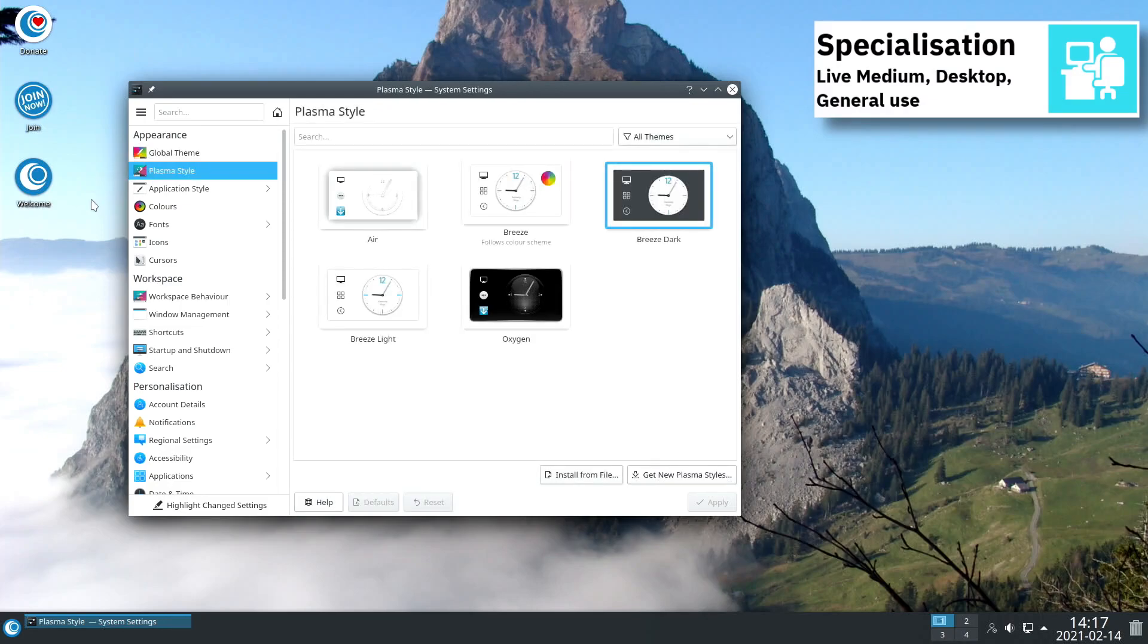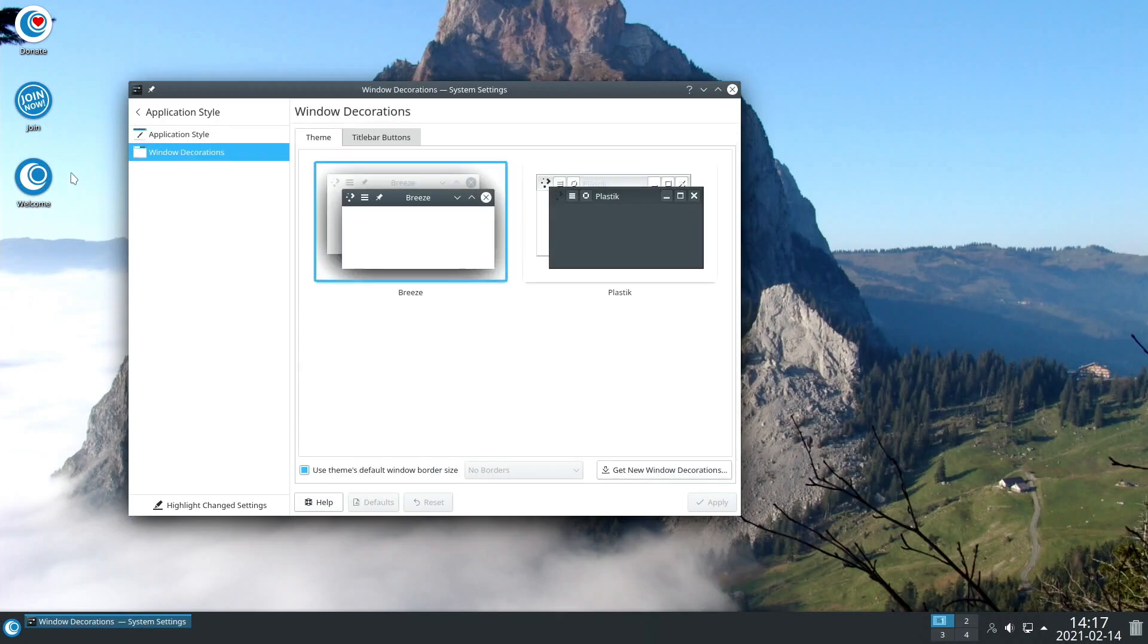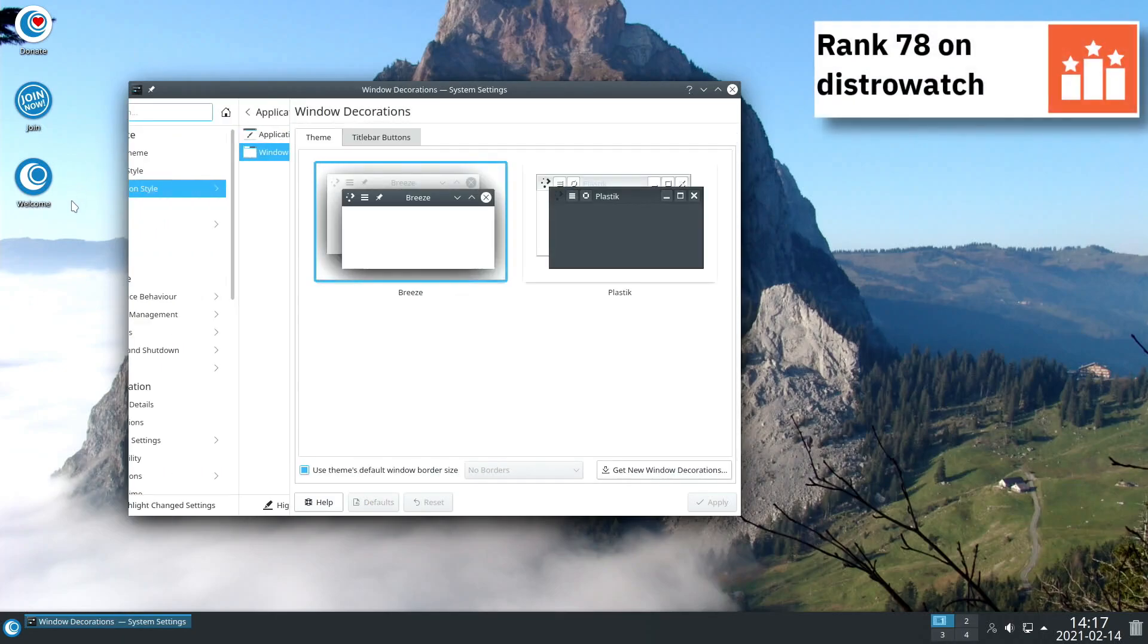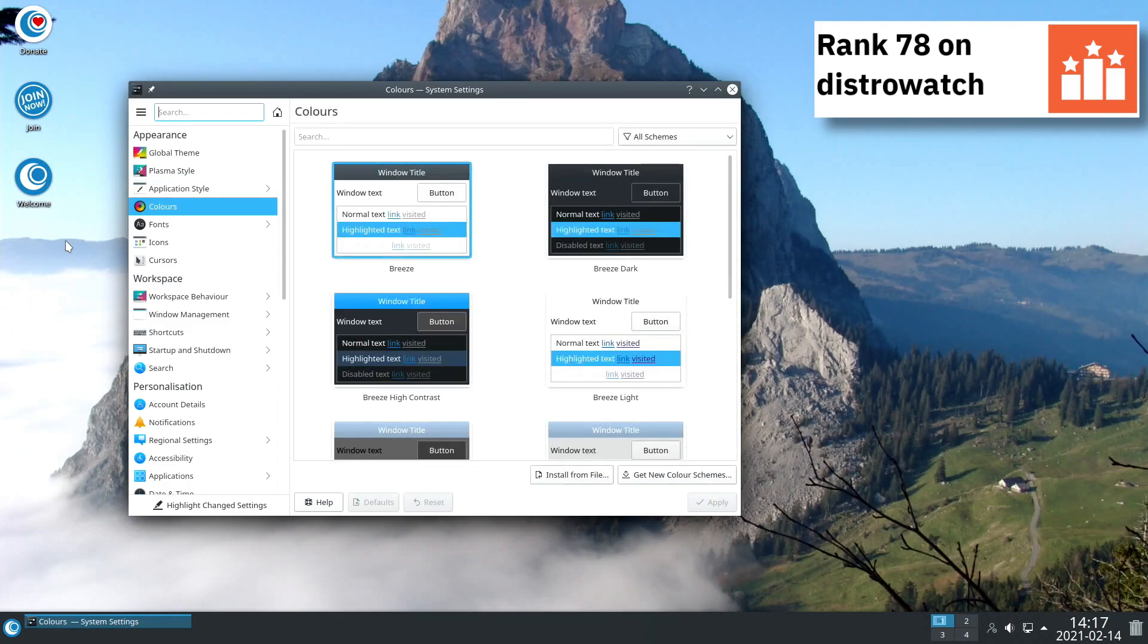Open Mandriva uses systemd as is in its software and supports EXT3, EXT4, JFS, ReiserFS and XFS file systems.